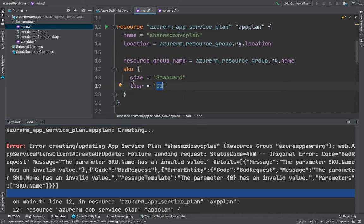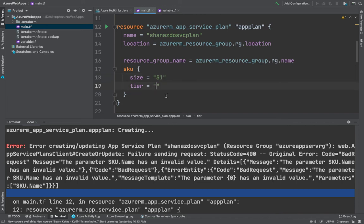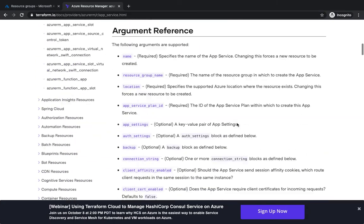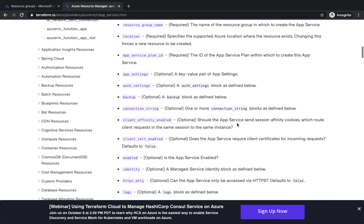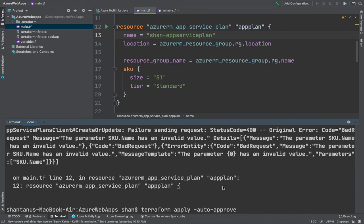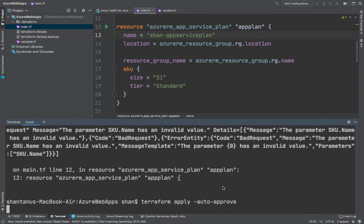The size has to be S1 and the tier has to be Standard — all of this is in the Terraform documentation, so read it carefully. I'll go back to the main file, fix the SKU values, and restore the original plan name. Now if I run terraform apply with --auto-approve again, it should hopefully start creating all the resources correctly.